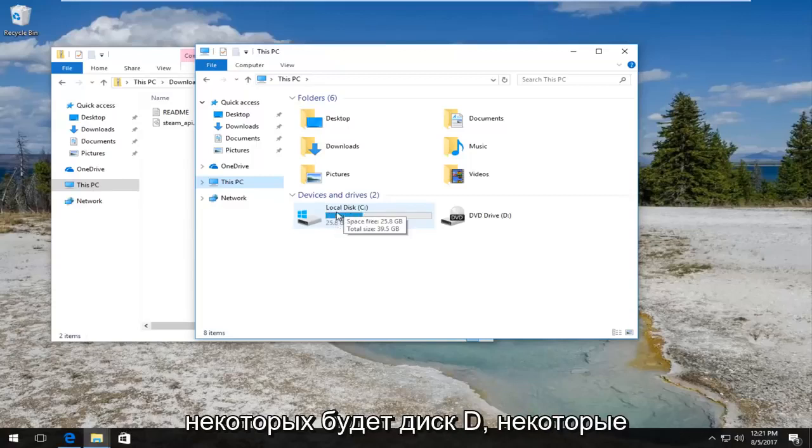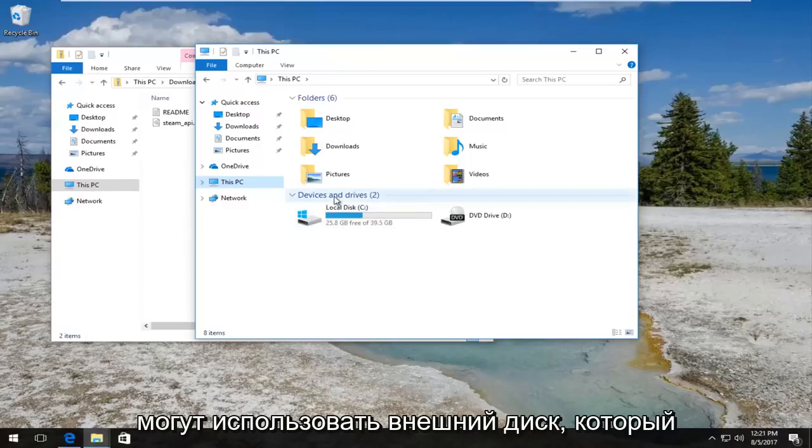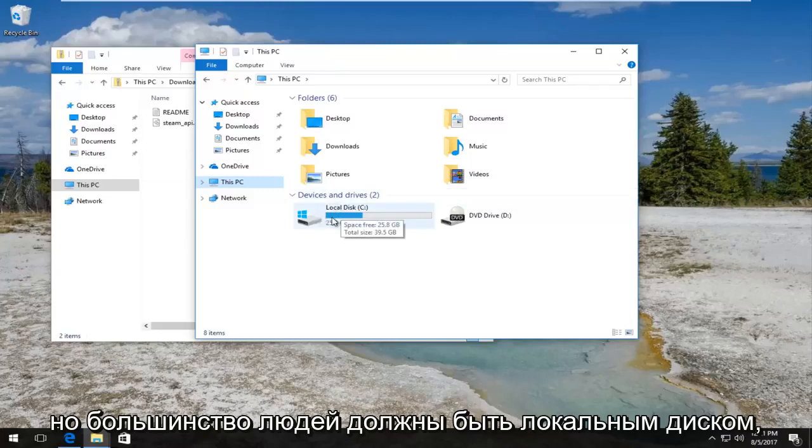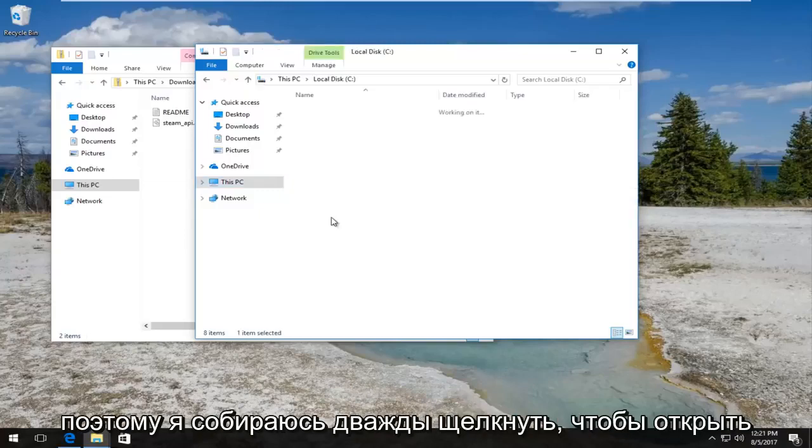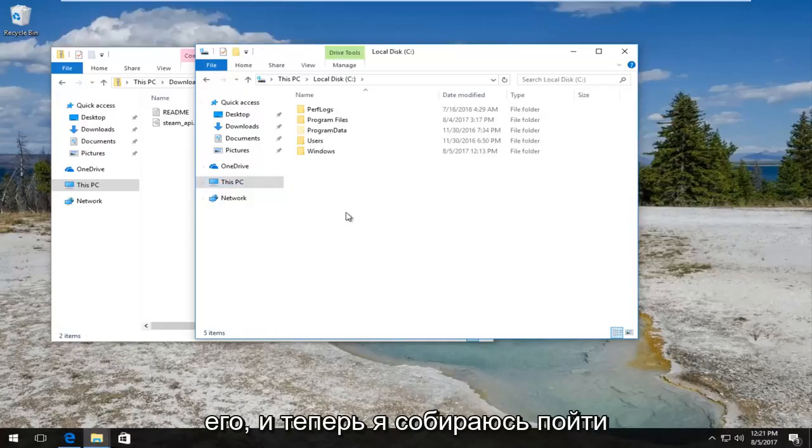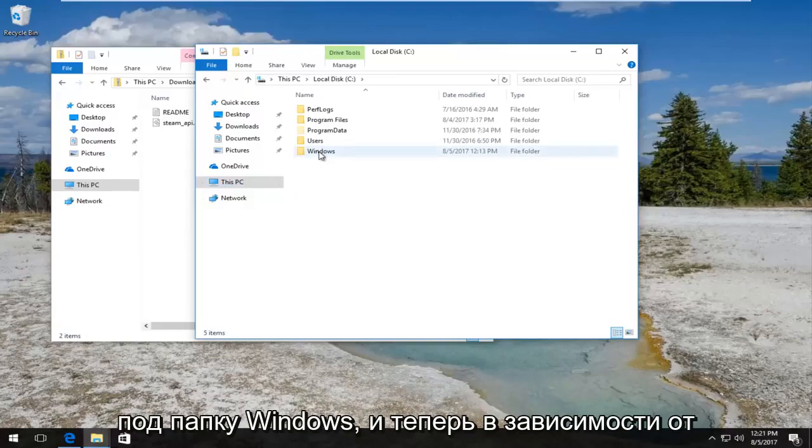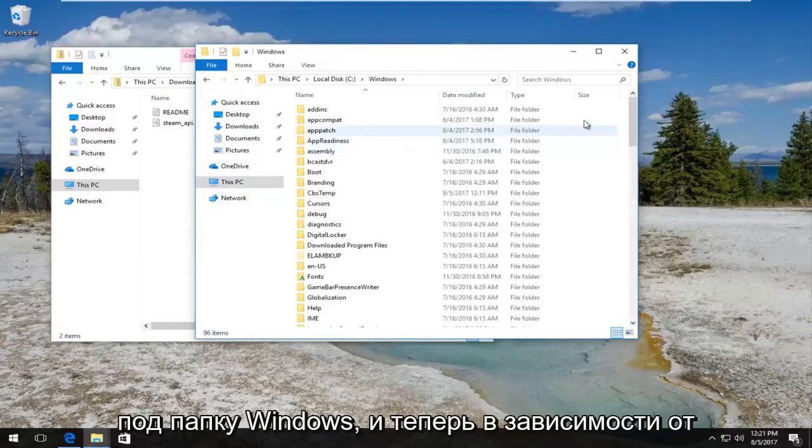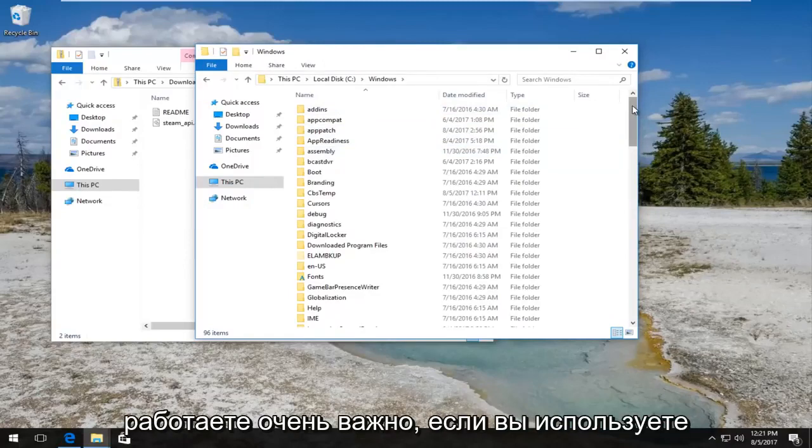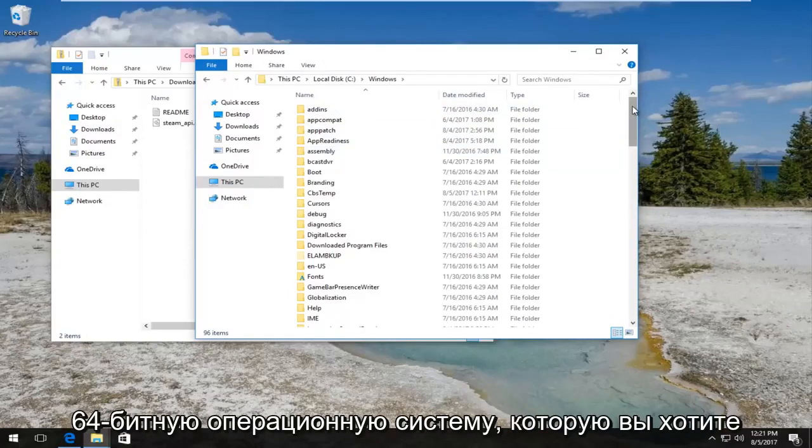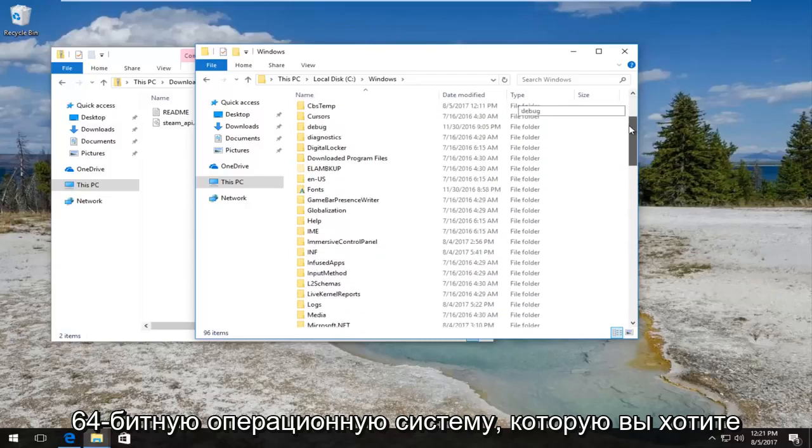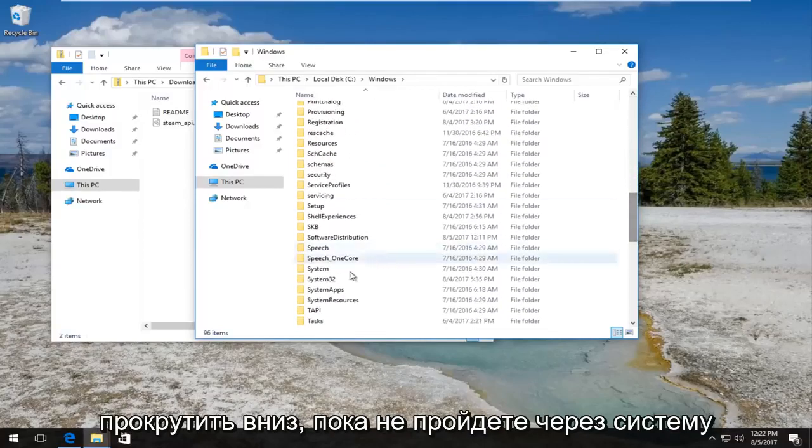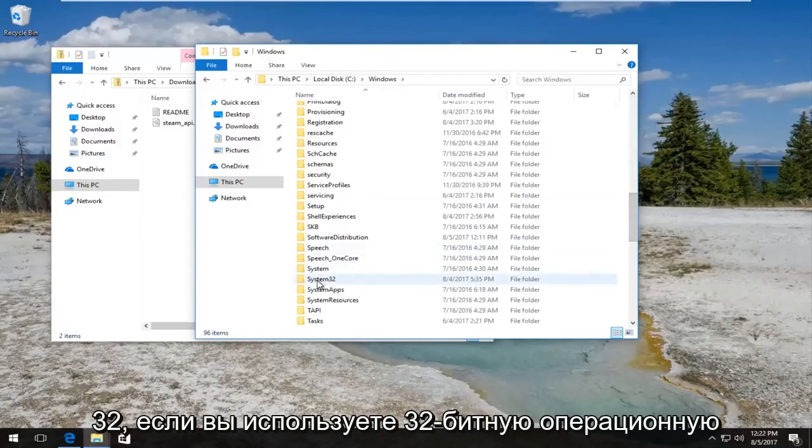Most people will be the C drive. Some will have a D drive, some might be using an external drive that has Windows installed on it. I mean it really depends, but most people should be the local disk. So I'm going to double click to open that up and now I'm going to go underneath the Windows folder.